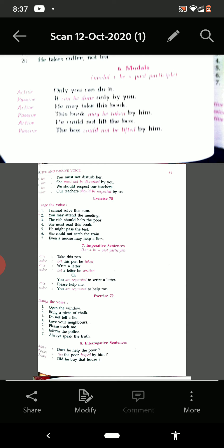'He could not lift the box' becomes 'The box could not be lifted by him.' Next: 'You must not disturb her' — 'She must not be disturbed by you.' 'We should respect our elders' — 'Our elders should be respected by us.' So, very easy: when modals are there, then modal plus 'be' plus third form of the verb will be there in the passive voice.